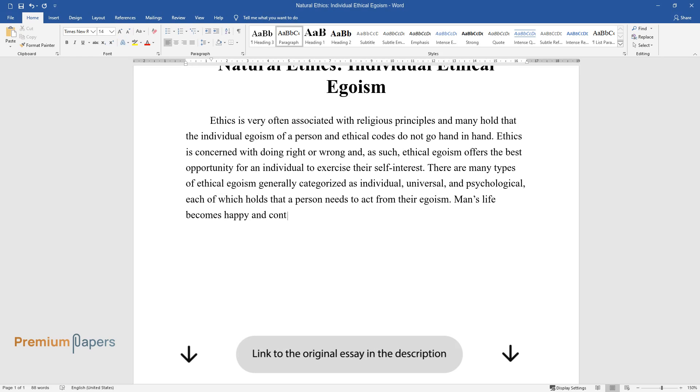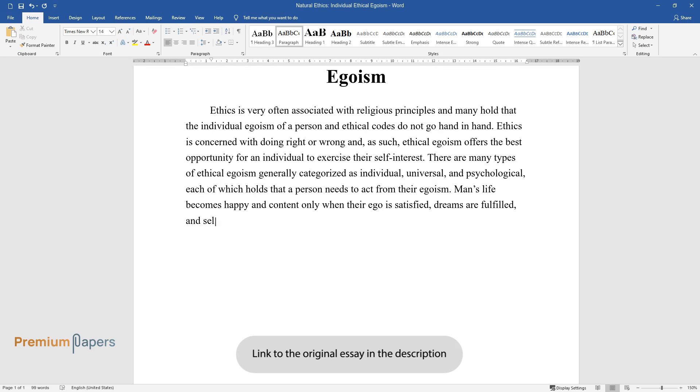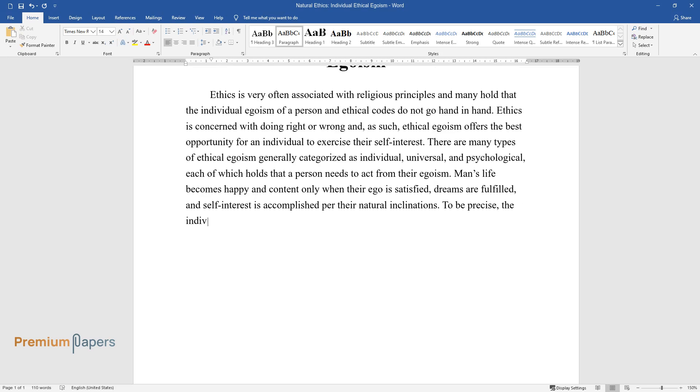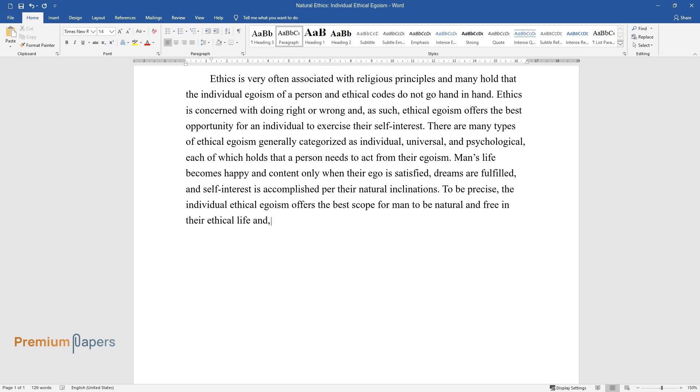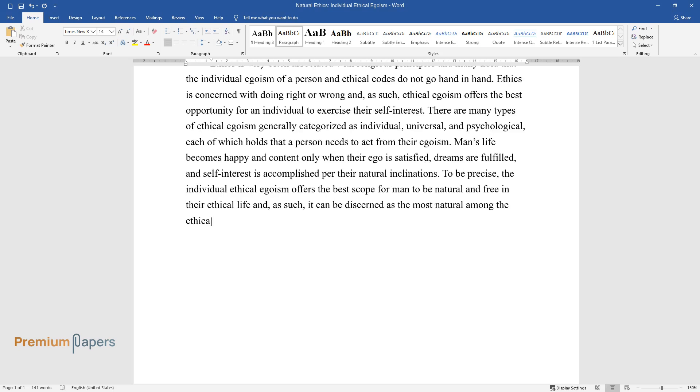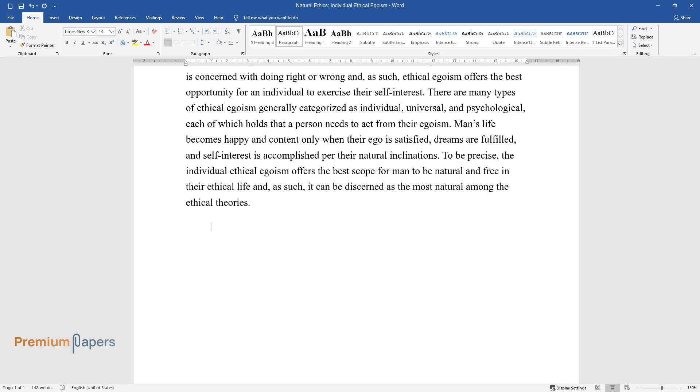Man's life becomes happy and content only when their ego is satisfied, dreams are fulfilled, and self-interest is accomplished per their natural inclinations. To be precise, individual ethical egoism offers the best scope for man to be natural and free in their ethical life, and as such, it can be discerned as the most natural among the ethical theories.